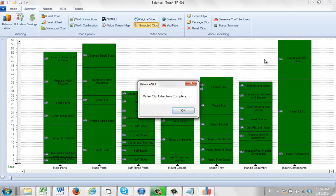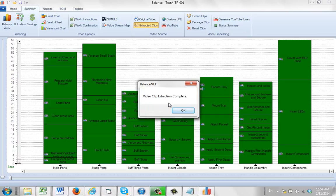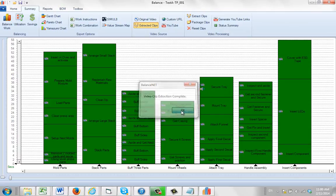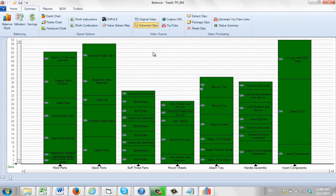Now you can see here all of my video clips have turned green, which means that we were successfully able to extract the video clips. And it tells us that the video clip extraction is complete. Click on OK.